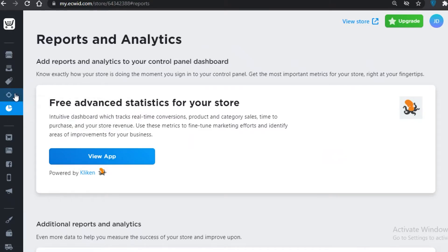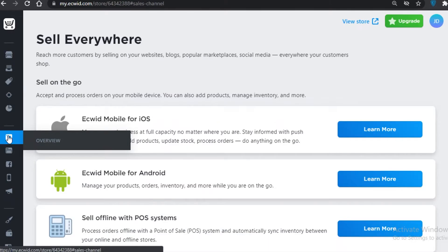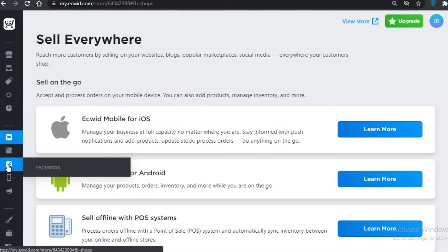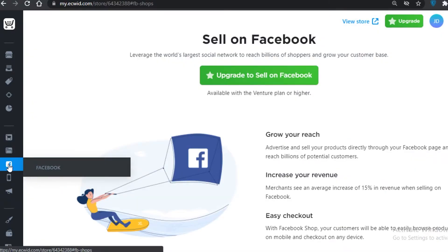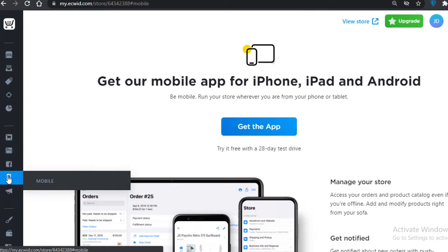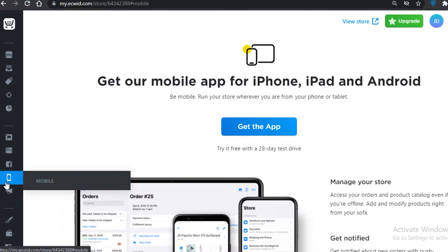Next up you also have your Marketing board and Reports, which are general analytics for your store. You can also market on Facebook, and there's even an iOS and Android app for Ecwid so you can manage your online store on the go.